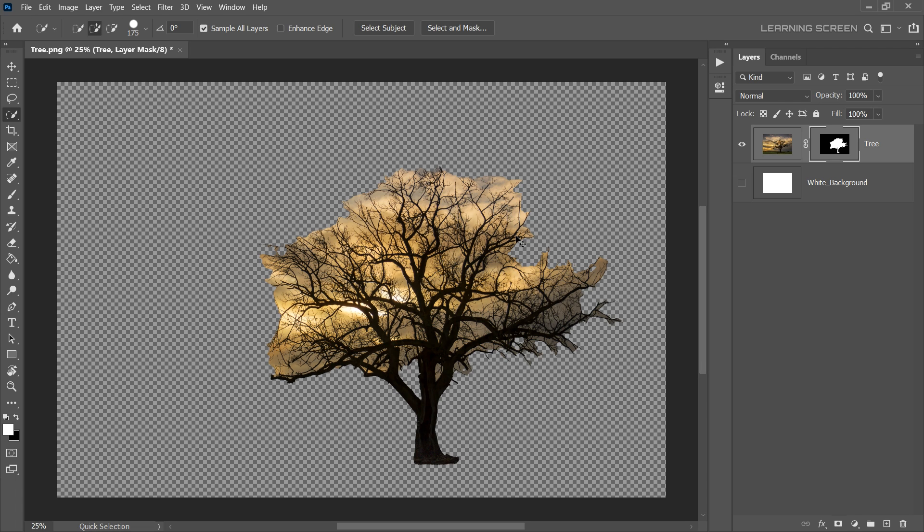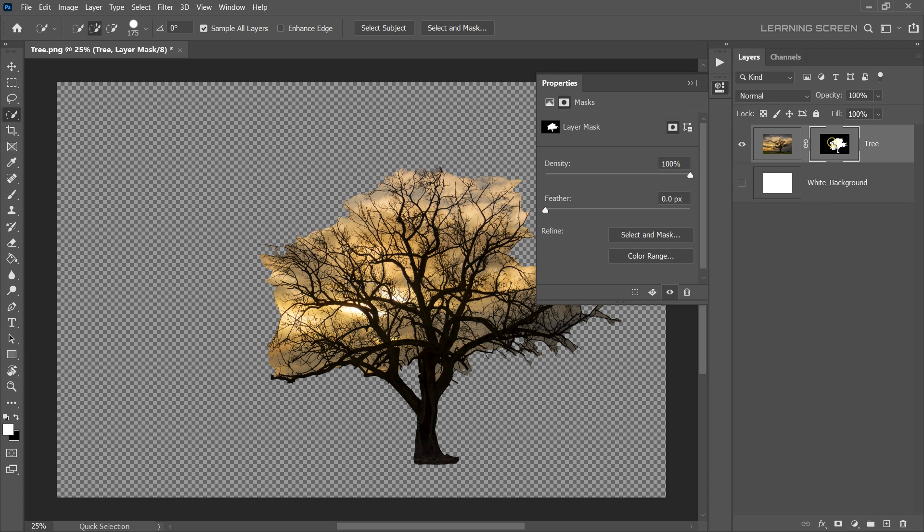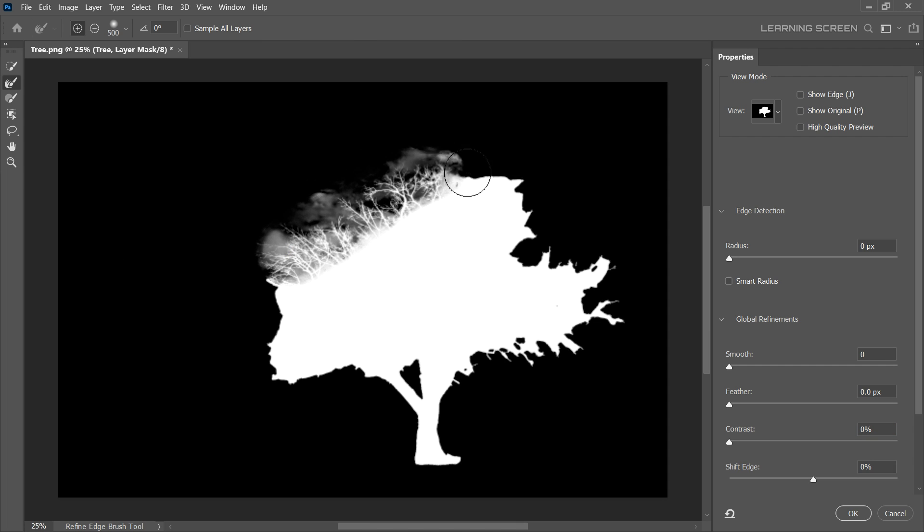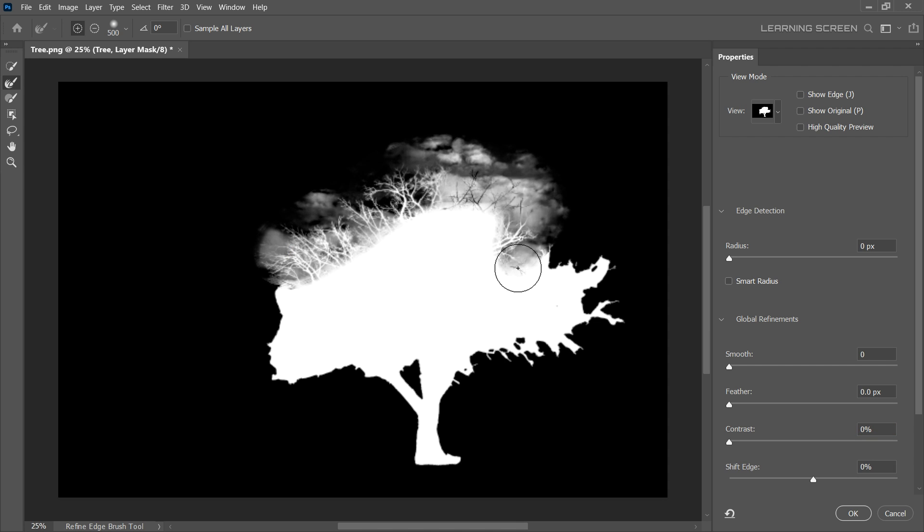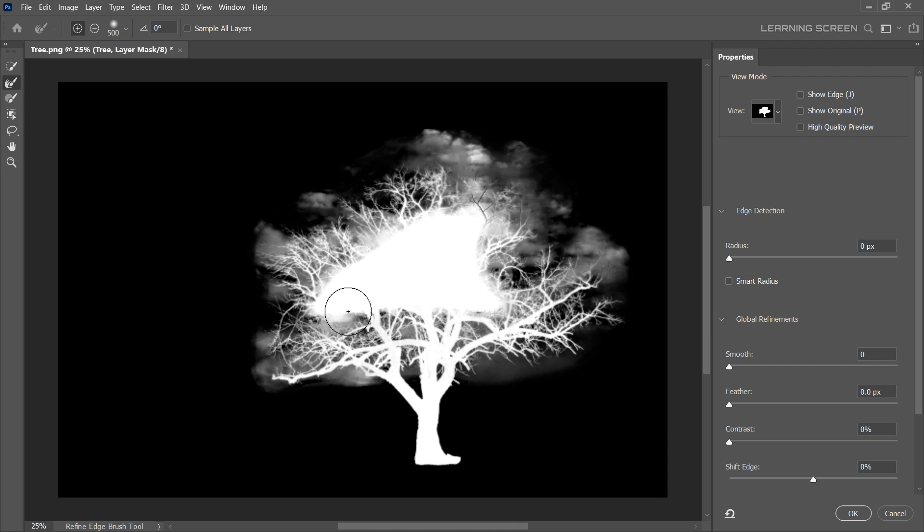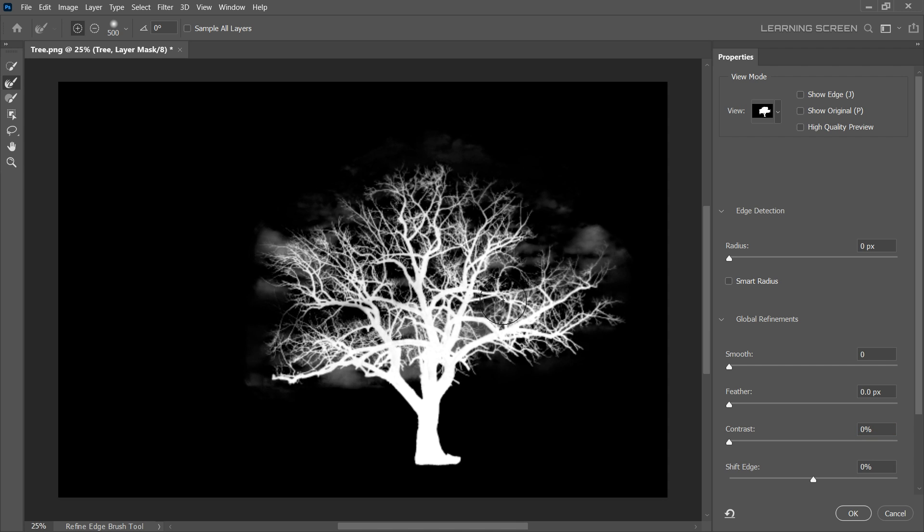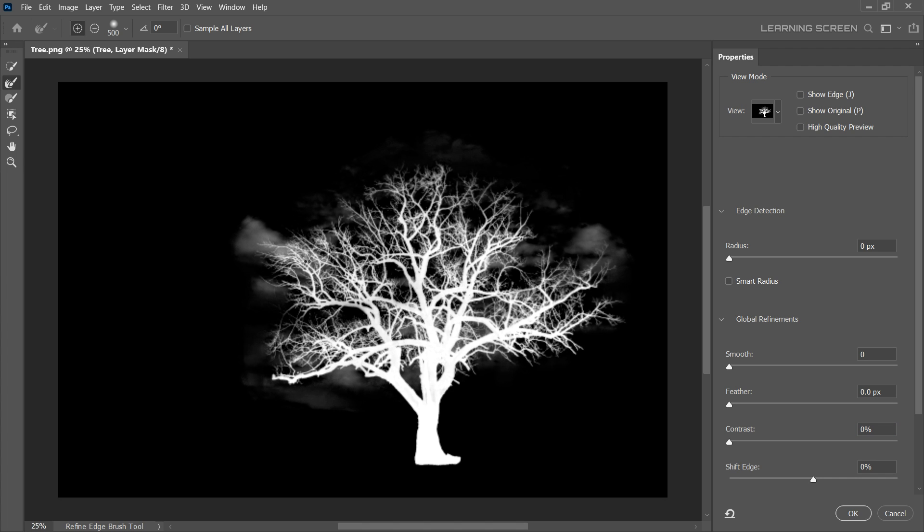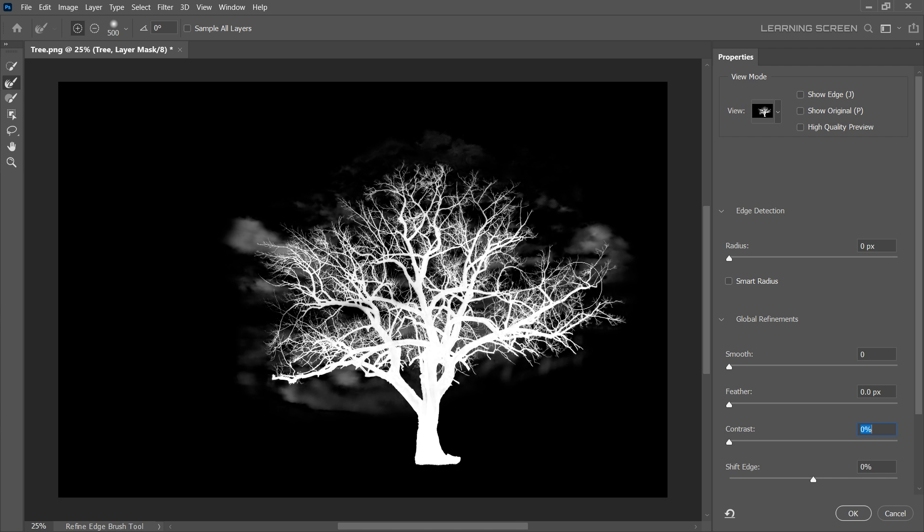To refine the mask, we'll use the Select and Mask feature. Let's choose the Refine Edge Brush tool and simply paint over the areas where you want to refine the mask. Notice how Photoshop intelligently adjusts the mask, bringing back details and refining the edges. Once you're happy with the mask, click OK.